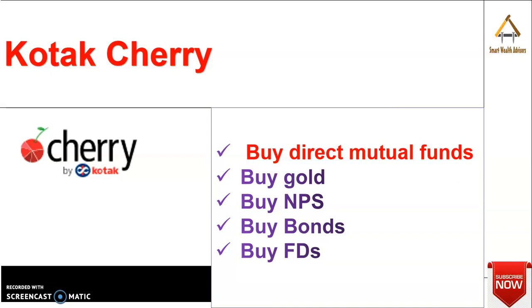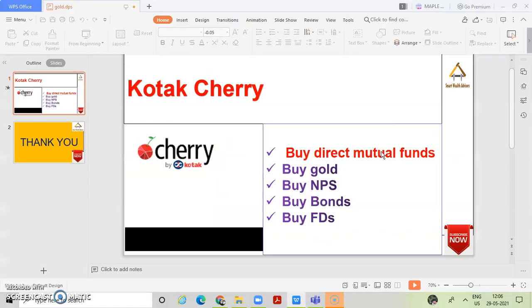It looks that Kotak Cherry, ek aisa platform ana raha hai joki, which will be directly having fight with, I mean, it will be very attractive. And they will make a platform similar like this. And probably this is a very attractive initiative. It will give a link to Kotak Securities.